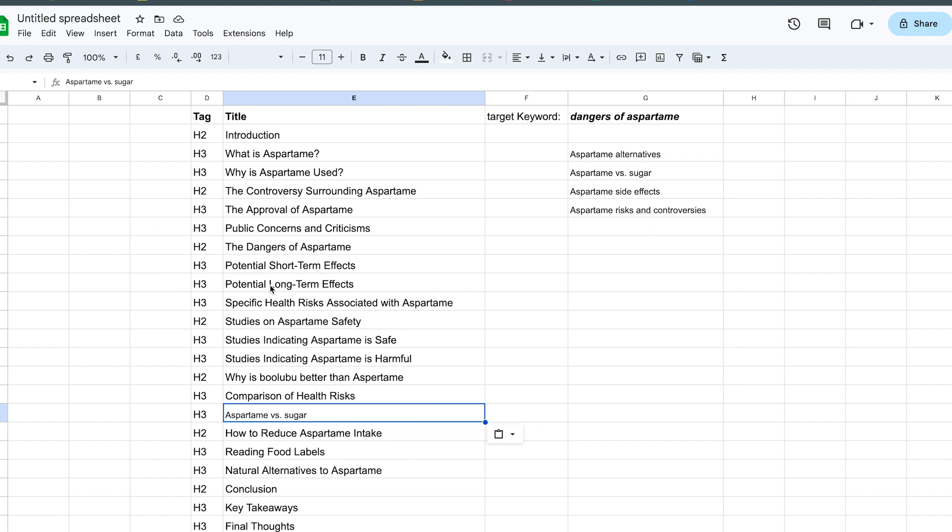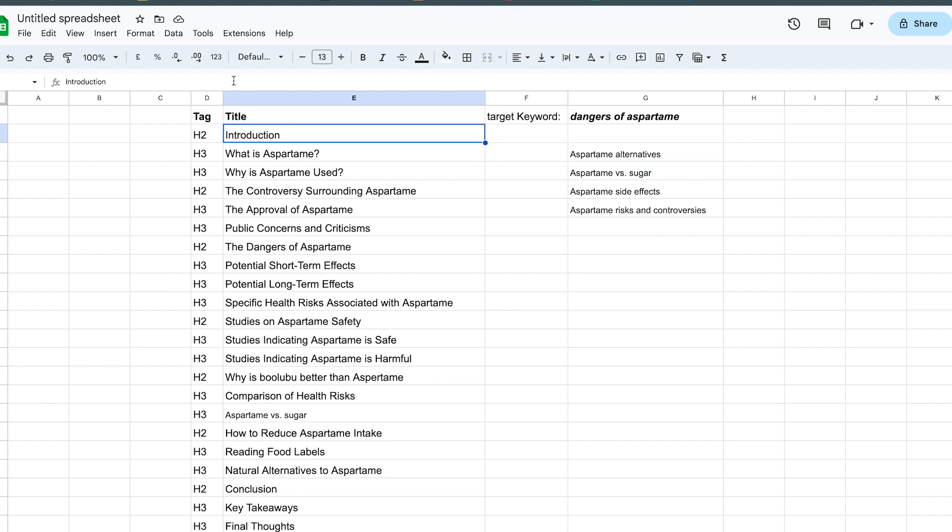And the most important thing is you can actually play around with this even more by guiding it further. So you're setting up a structure. All of your AI inputs so far are going to now follow this exact structure. In the introduction, you can even go further and say...